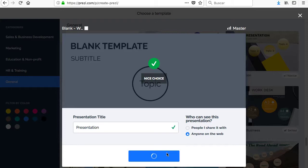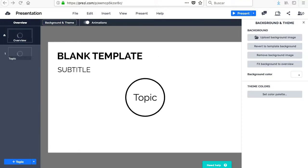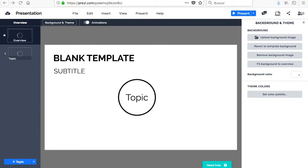Prezi offers different templates divided into categories according to their purpose that you can choose to customize to your liking, or a completely blank template which will be the option to choose if you want to work from scratch.